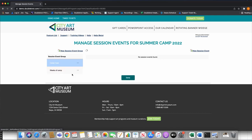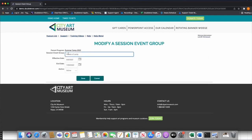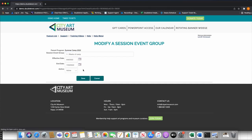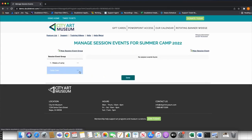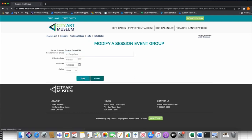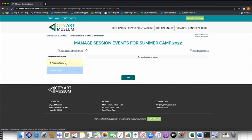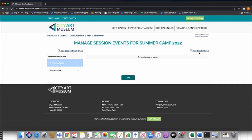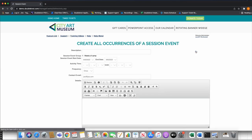I'll put the groups in order — I'll set Weeks of Camp as first and Camp Care as second. Now I want to add weeks of camp to this program. I'm going to click New Session Event on the right, and here is where I'm going to build my first week of camp.